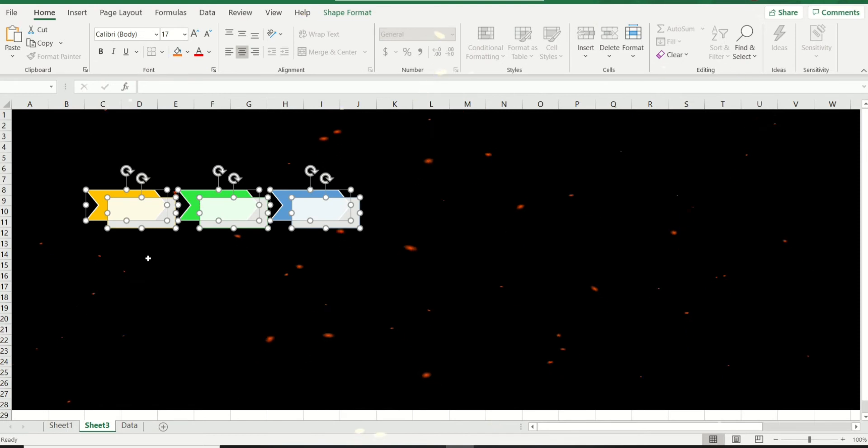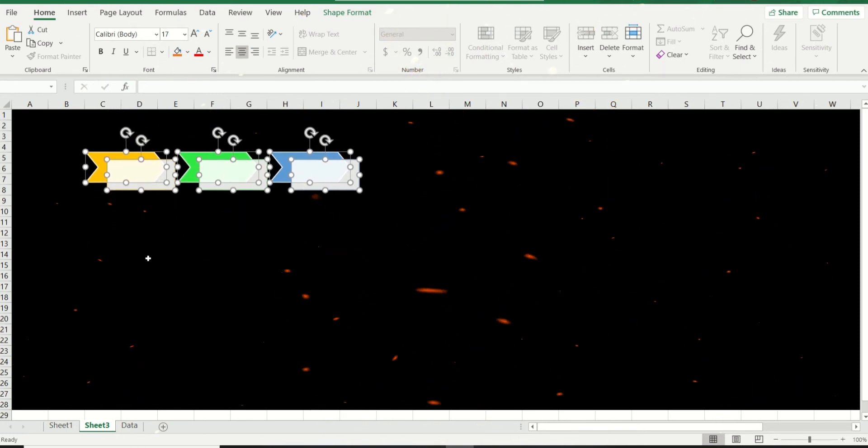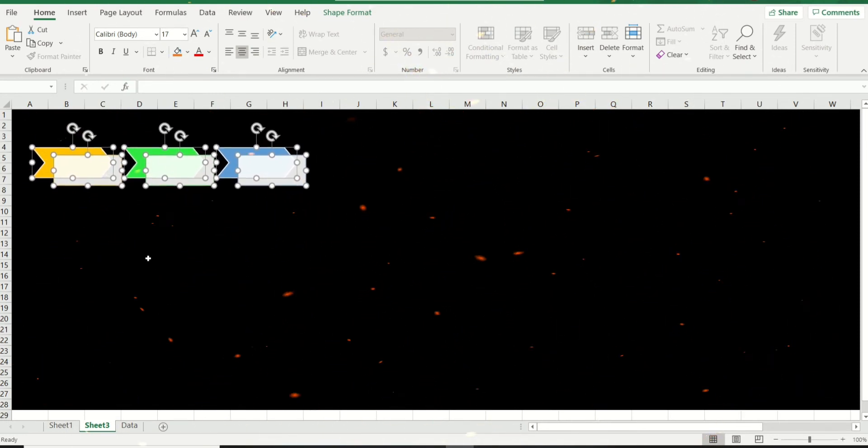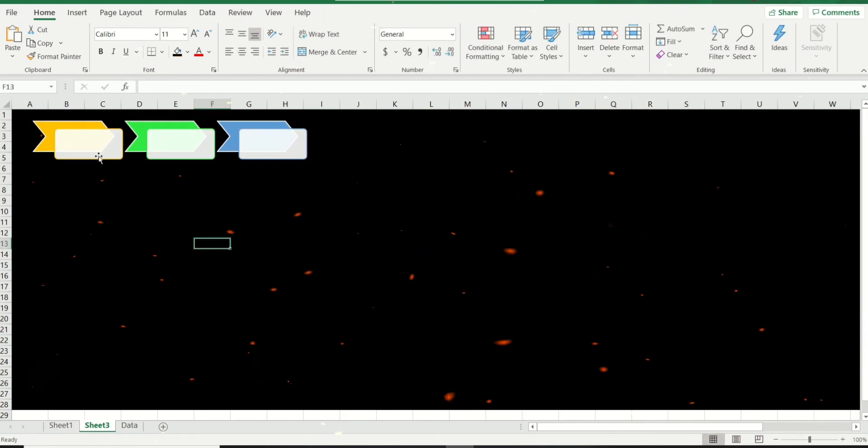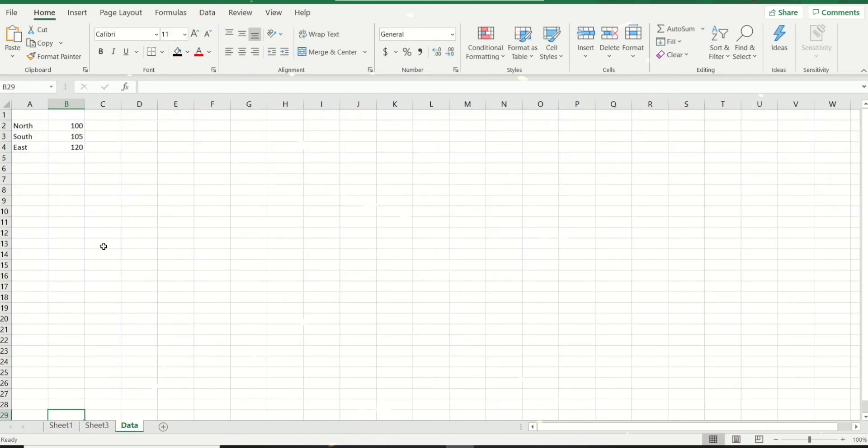I'm just going to quickly position them over here. There we go. This is my shape over here. I'm going to click on the border of it.